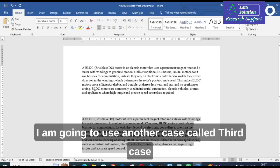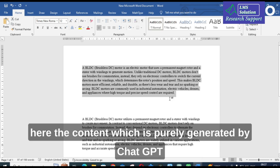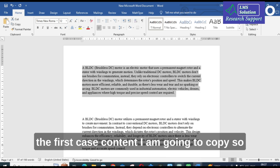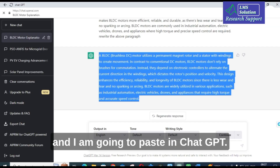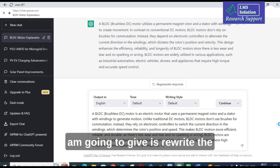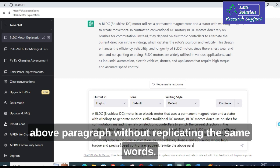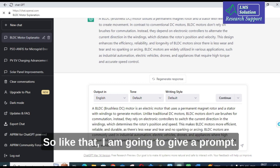Now let us use another approach: Case 3. I am going to copy the first content — the one purely generated by ChatGPT — and paste it into ChatGPT. The prompt I am going to give is: 'Rewrite the above paragraph without replicating the same words.'